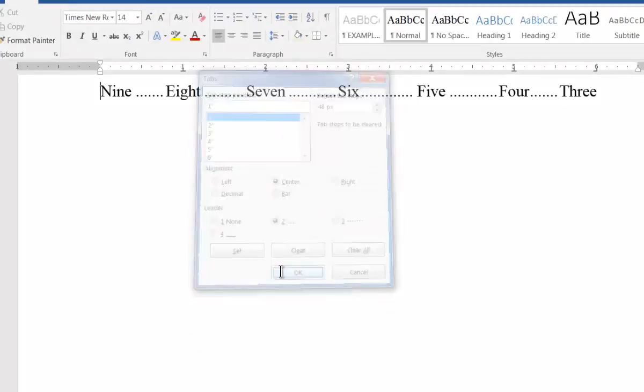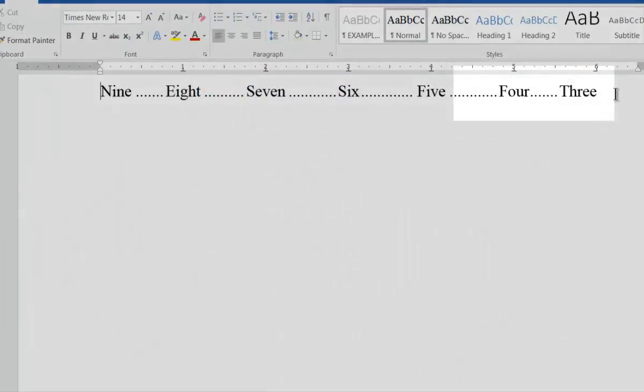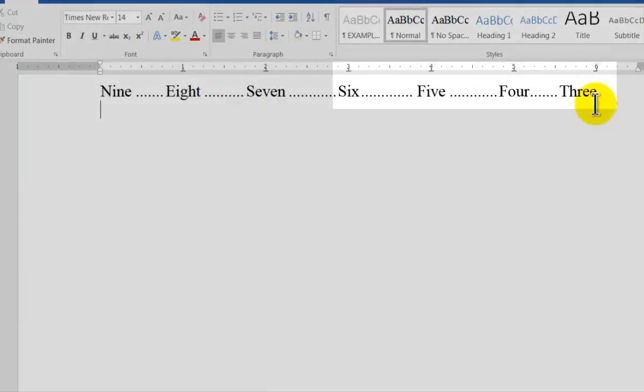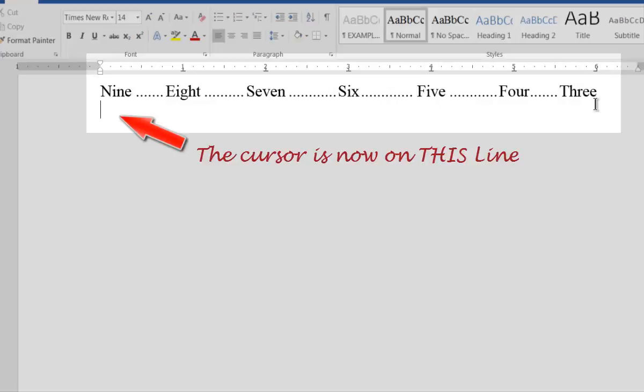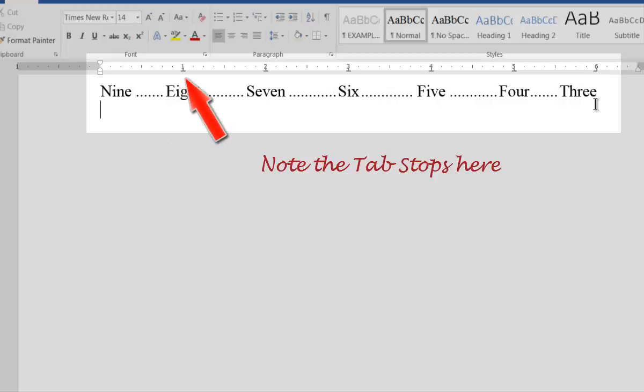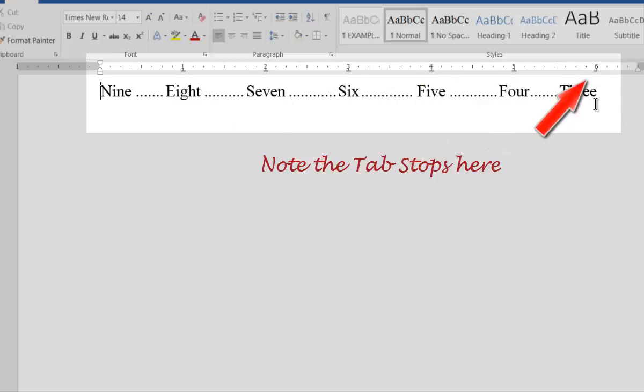At the end of this paragraph, I'm pressing enter. If you look now in the ruler bar, you'll see it has the same tab stops as the previous paragraph.